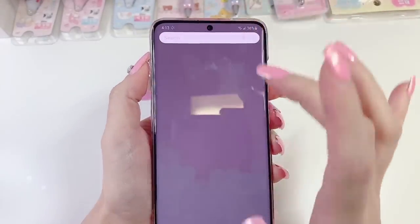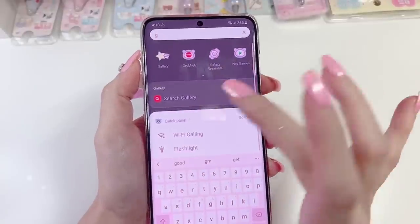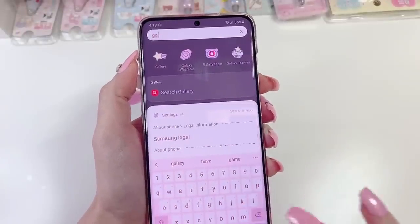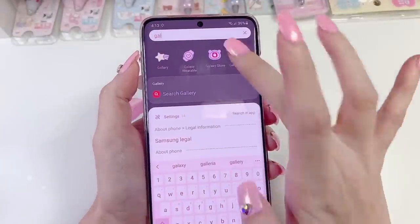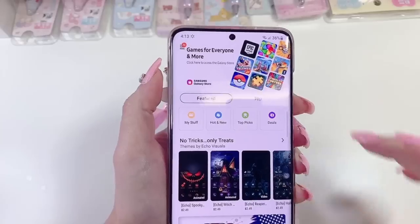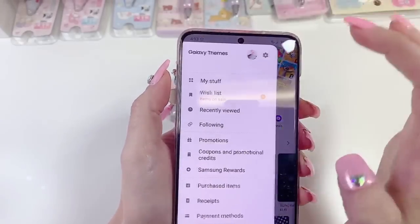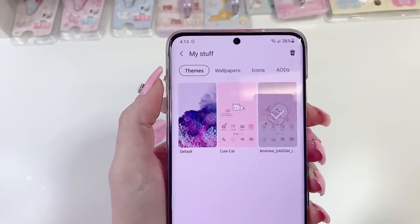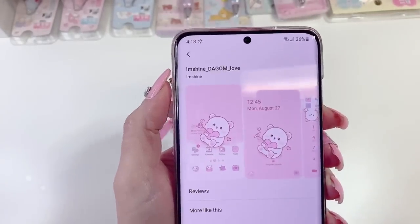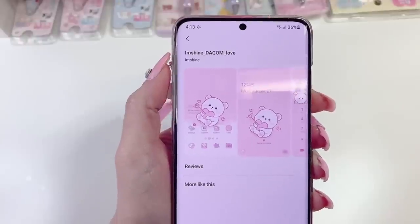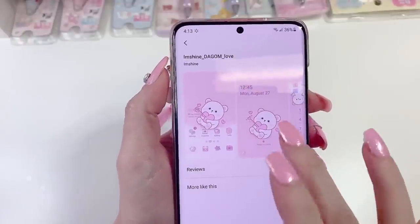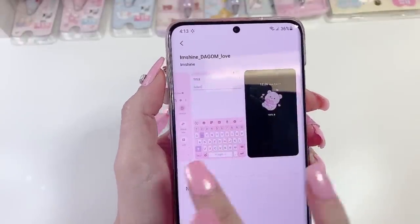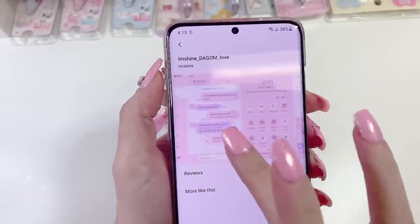I go to my Galaxy Themes, click here and click 'My Stuff.' This is the theme I am currently using and this is what everything looks like.